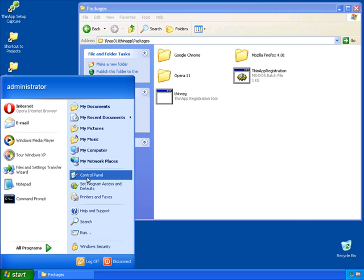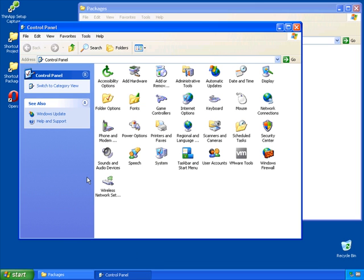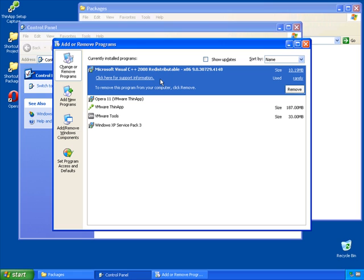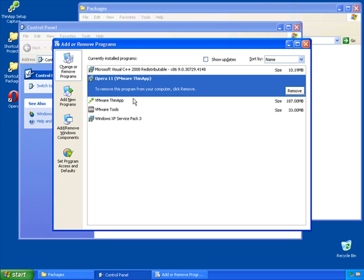If we come into our control panel and look at add or remove programs, you'll see that Opera 11, a thin-app version of it specifically, has been installed on this machine. While there's been no physical installation of Opera, thin-reg does put an entry in here for the purposes of tracking what software has been registered on the machine.